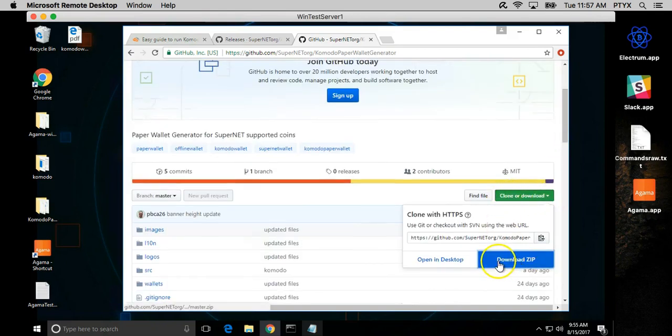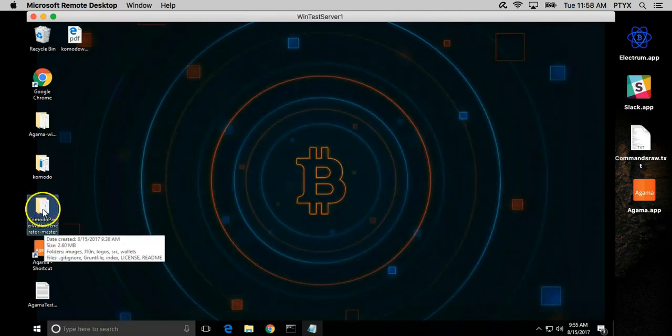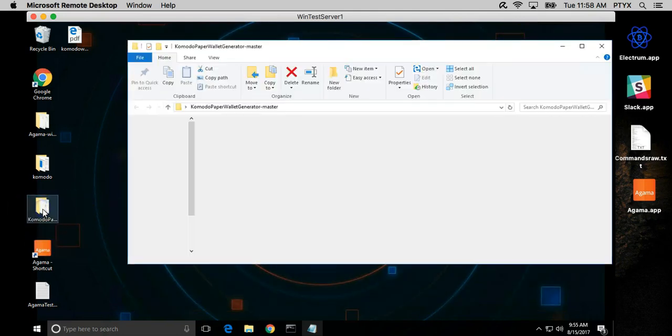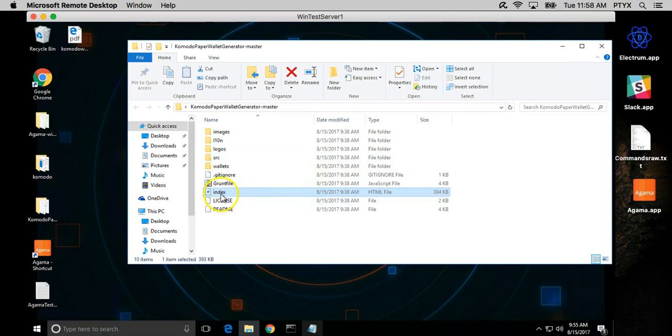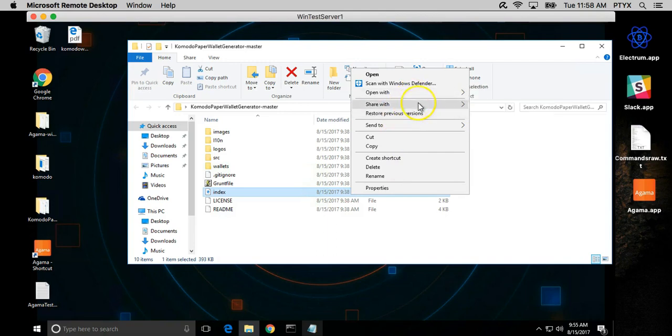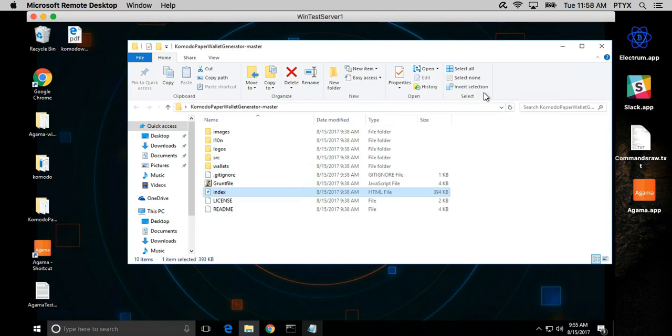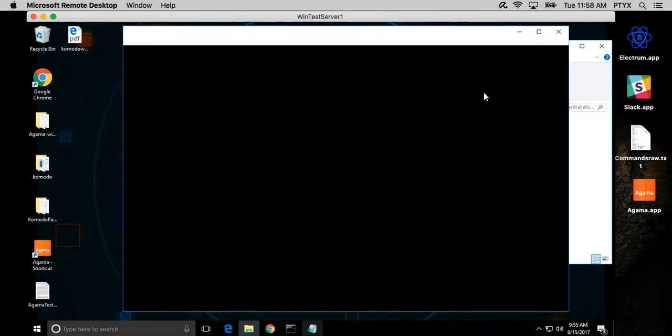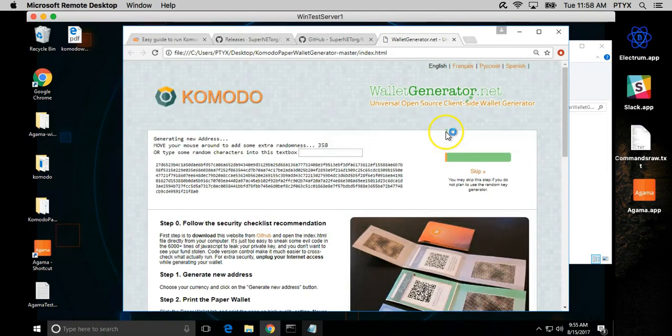I've already downloaded it and extracted it to my desktop. When you extract it, it'll look something like this. What you want to do is open the index or the HTML file with Google Chrome or Firefox, but you can use Internet Explorer as well.